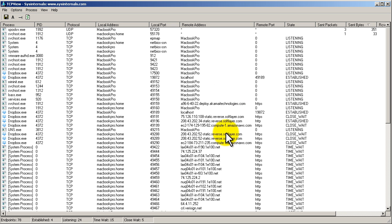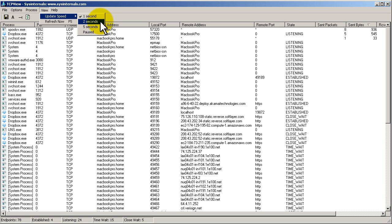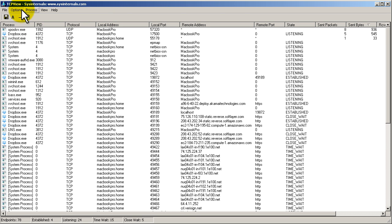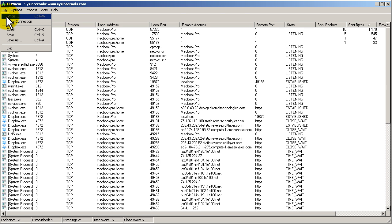You probably noticed that this thing refreshes every couple seconds. What we can do is go up to view and you can see update speed. It is set by default to every one second. We could set it to two seconds, five seconds, or we could pause it.